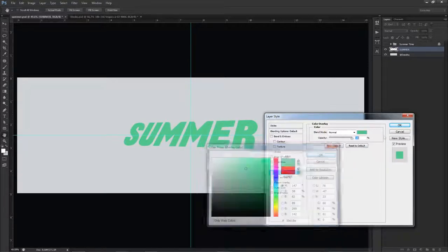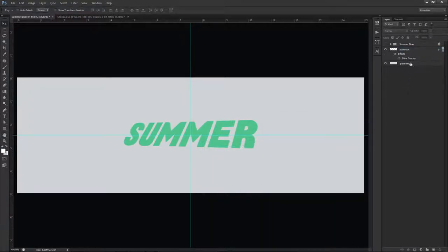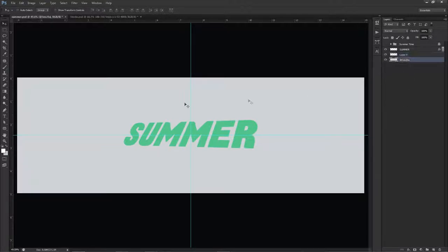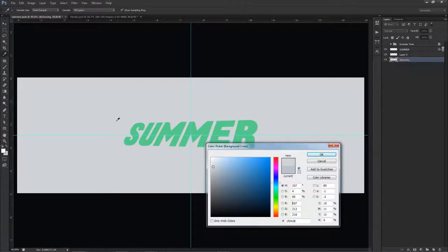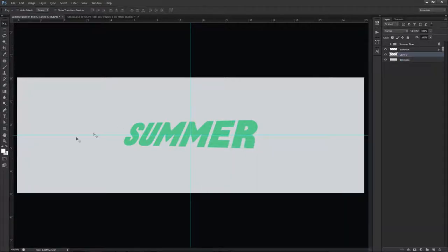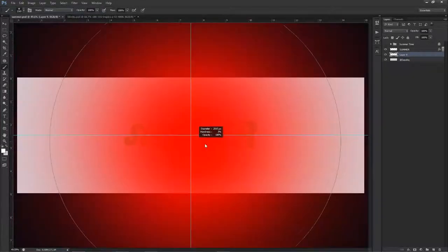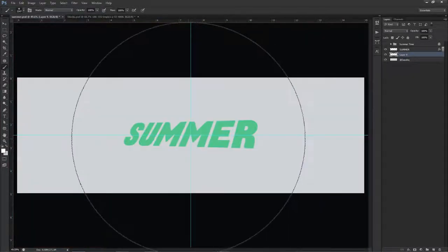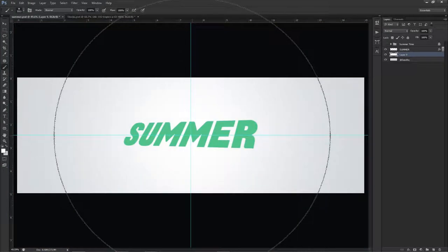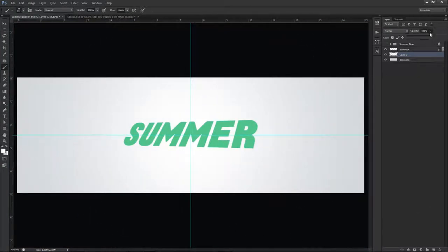I'll quickly change my color to a simple green for now. My background layer hex code is CFD4D8 if you want to use the same one. I'll change my foreground color to white, make a new layer just above the background layer, and use a nice big soft brush, hitting it right in the middle. Then lower the opacity down a bit to create a subtle center glow.